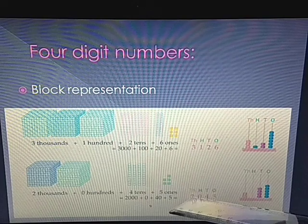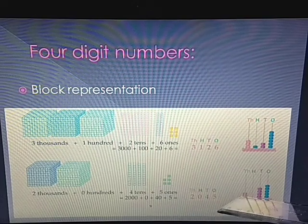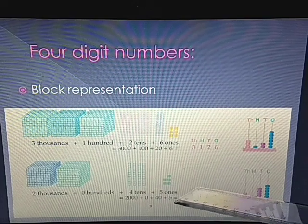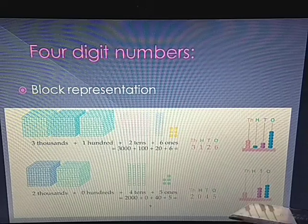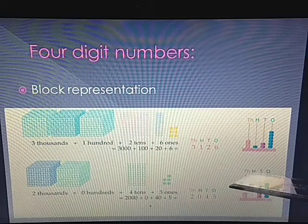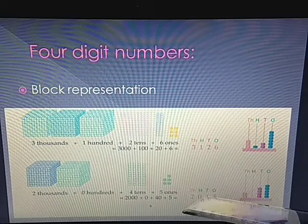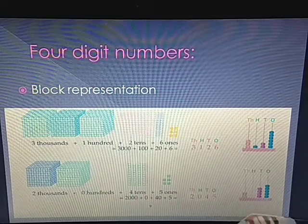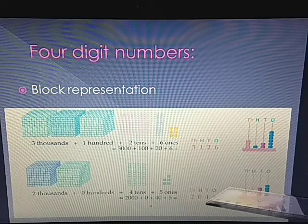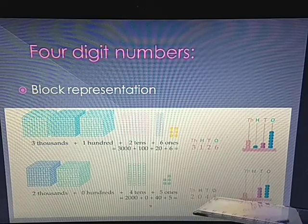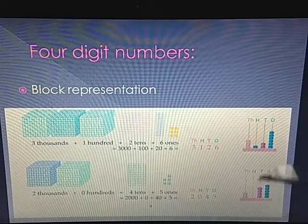In the next example on the Abacus: in thousands we have 2, so 2 beads will be placed. In hundreds we have 0, so no beads will be placed. In tens we have 4, so 4 beads will be placed. And in ones we have 5, so 5 beads will be placed.